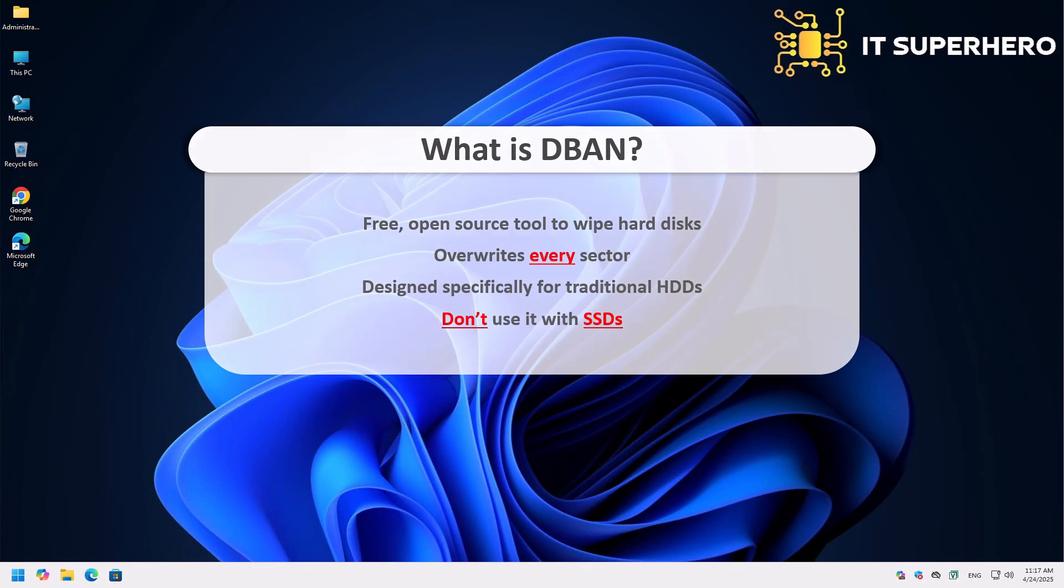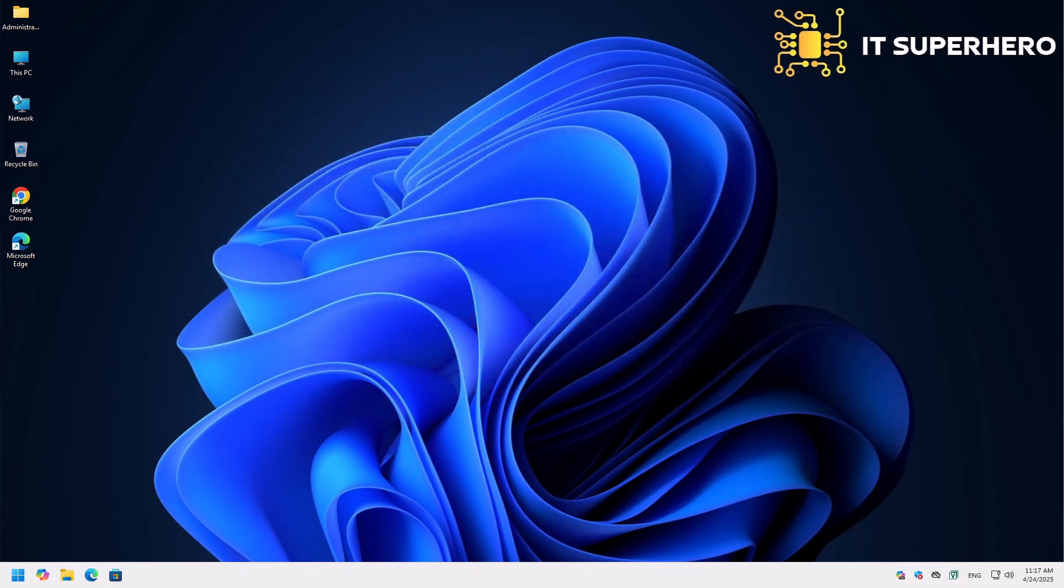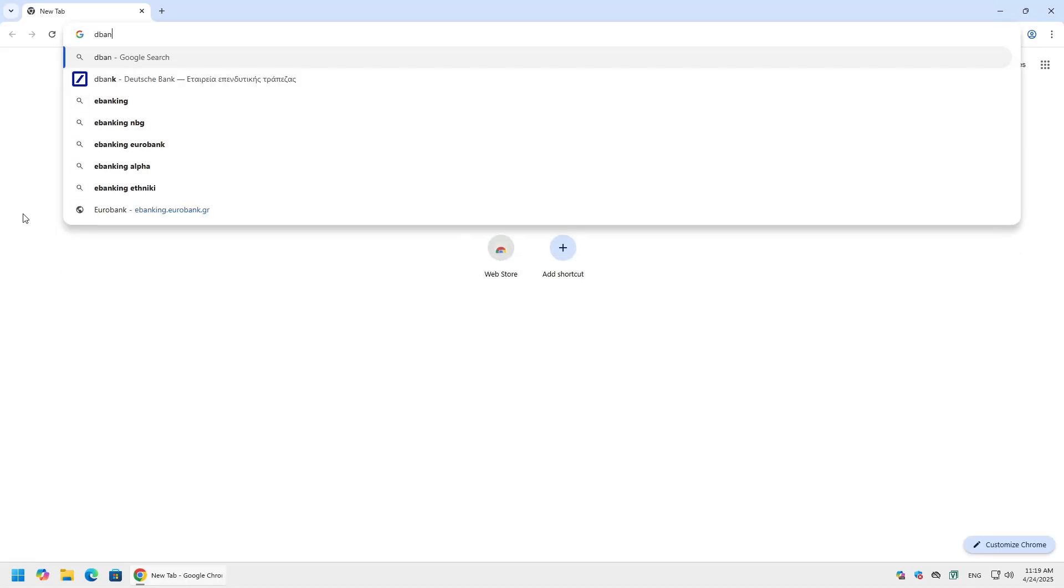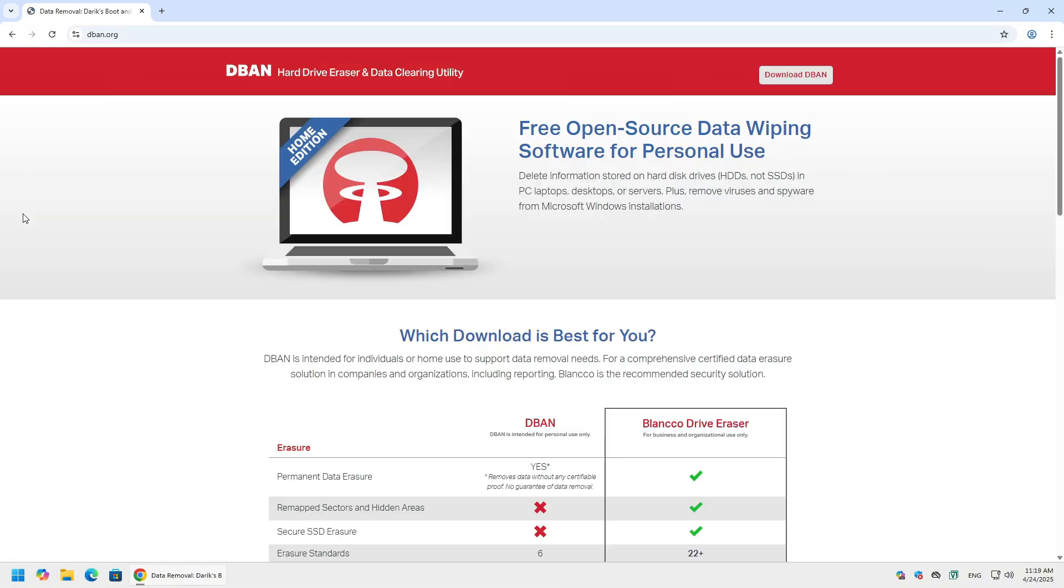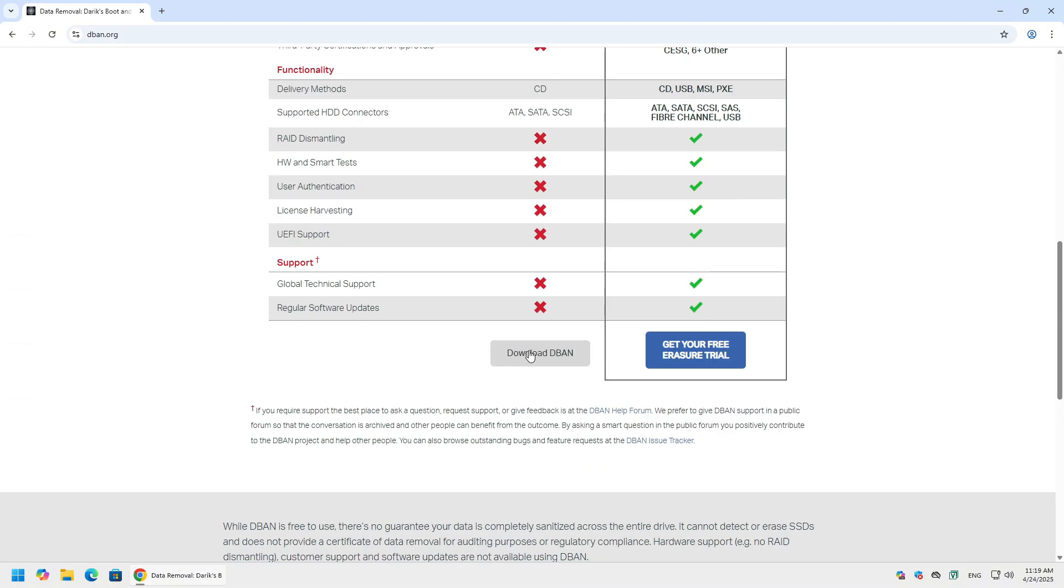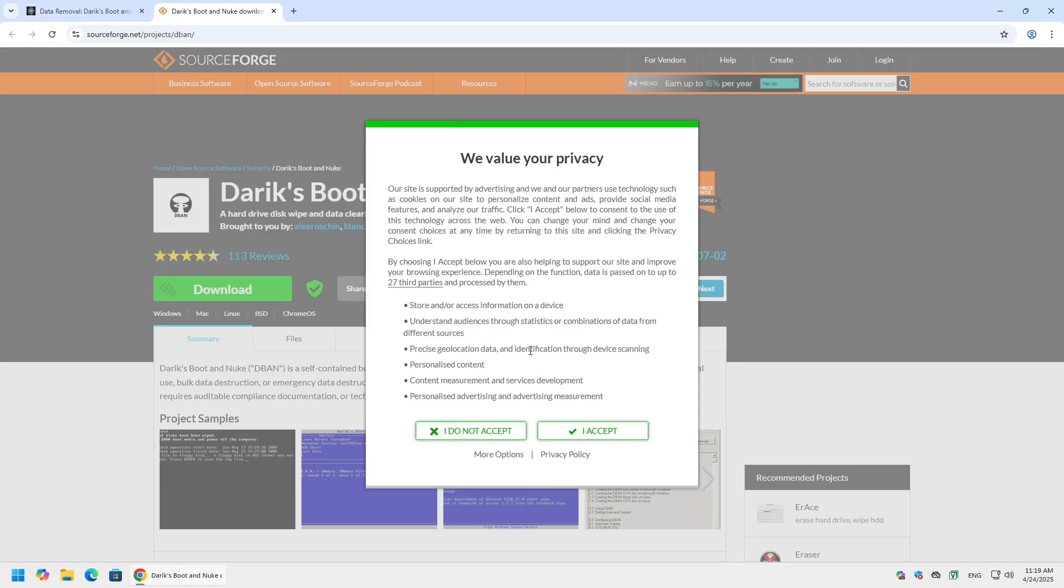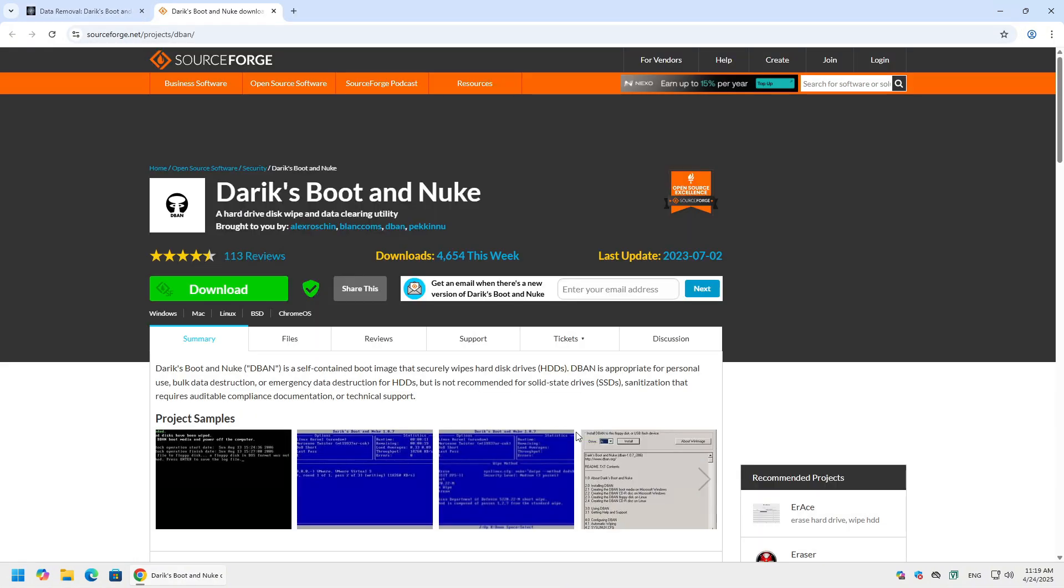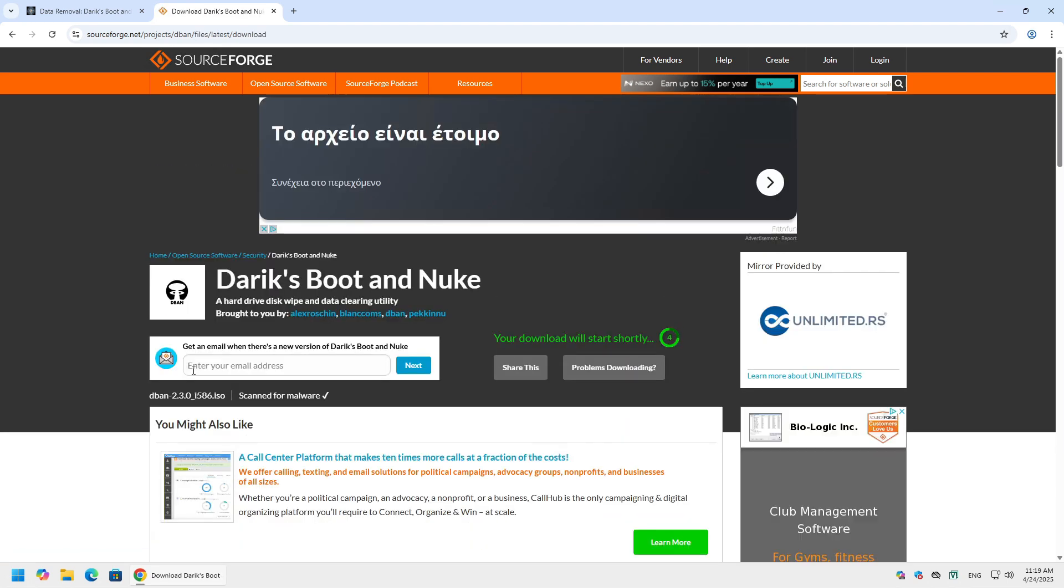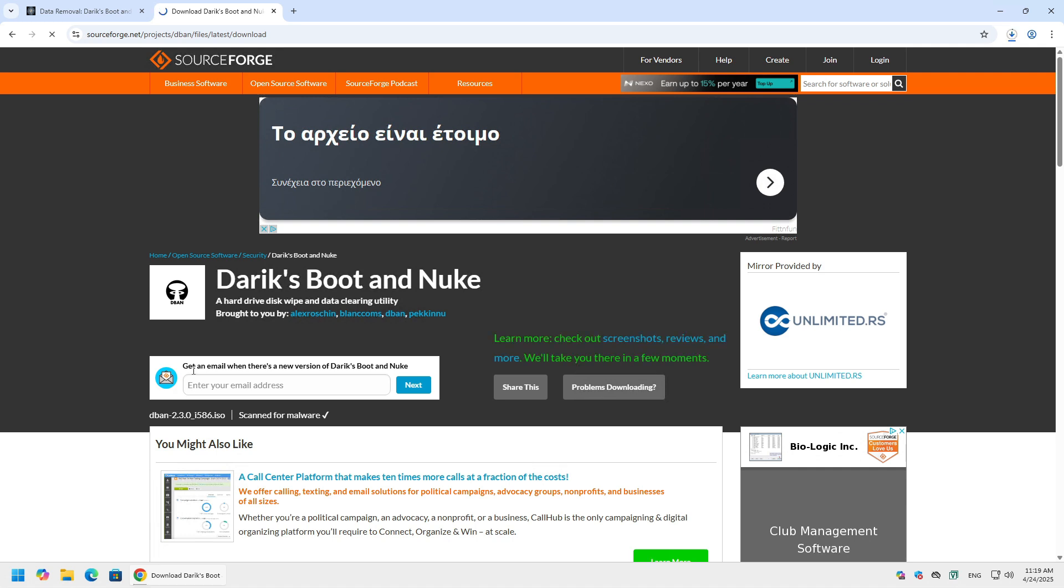Let's proceed now on how to use DBAN. First of all we need to download the software. Visit the official website at DBAN.org to download the ISO file. To use the software, you need to create a bootable drive. Use a tool like Rufus to create a bootable USB drive or burn the ISO to a CD or DVD.